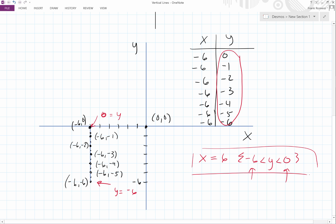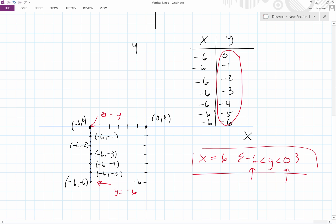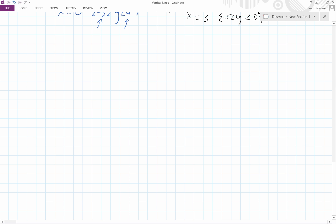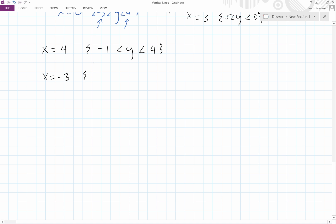So it seems like for vertical lines, wherever you want to put a vertical line, it's going to be x equals some value. Let's try something else. Say you had x is equal to four, restricted by negative one less than y less than four. Or something like x is equal to negative three, where y is restricted at four less than y and less than six.